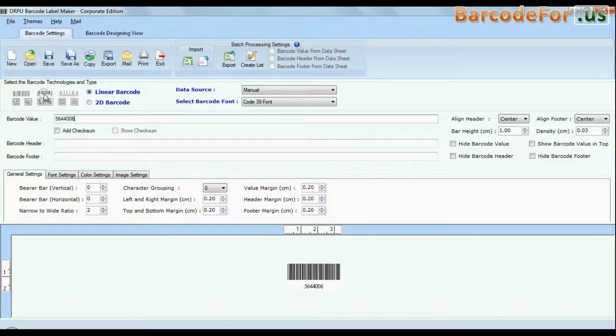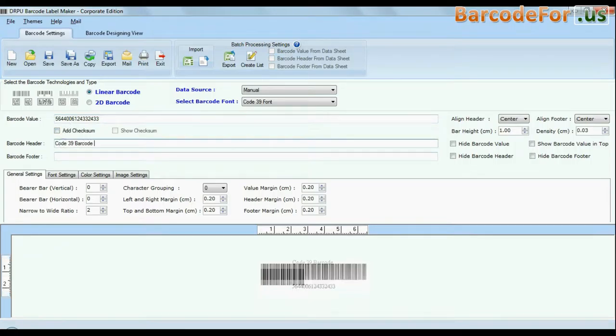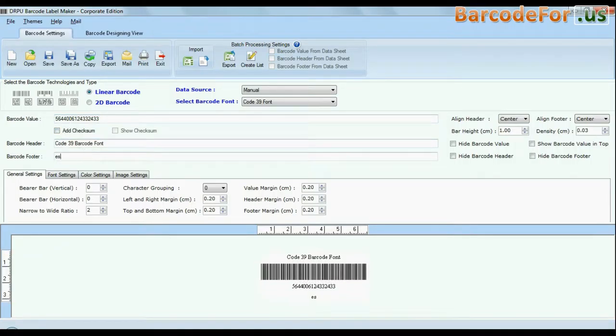Choose your barcode type and font. Enter your barcode value. You can also add header and footer in your labels.